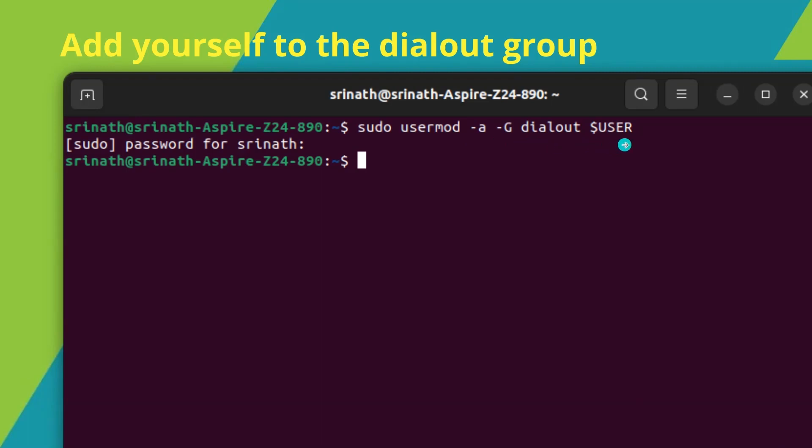Once your computer restarts, open the Arduino IDE again and check if the port is now enabled. This change should grant the necessary permissions for the IDE to access the serial port.